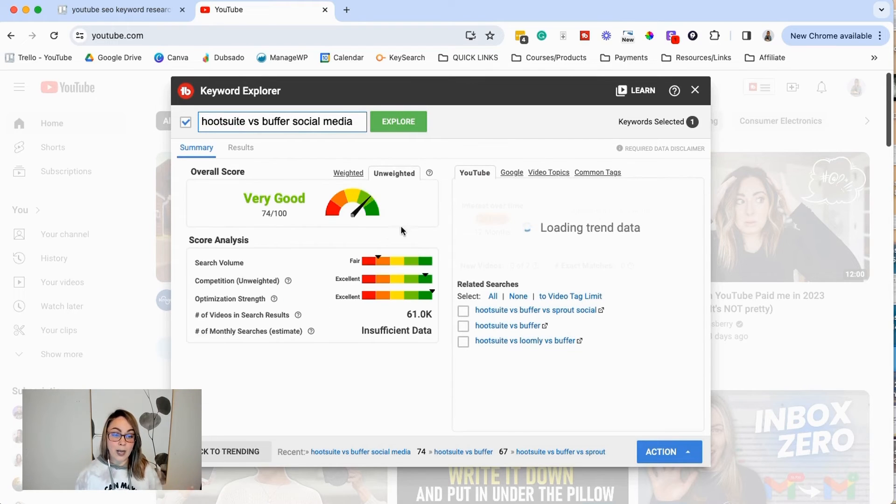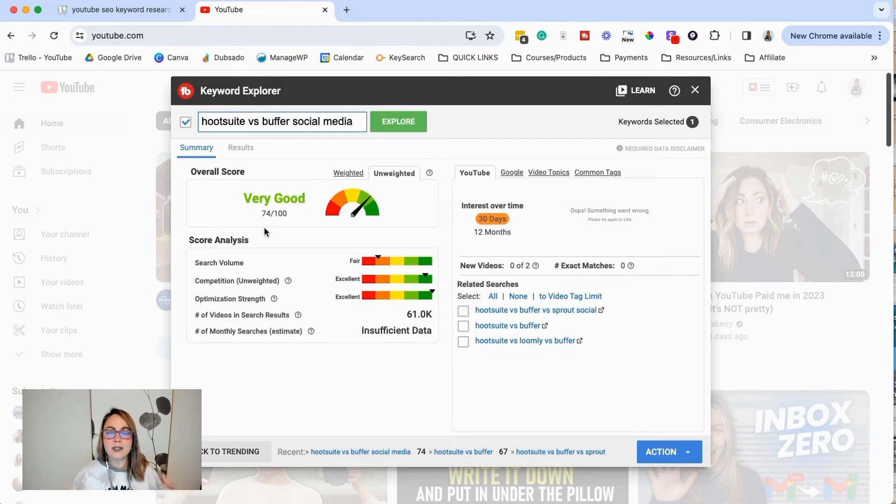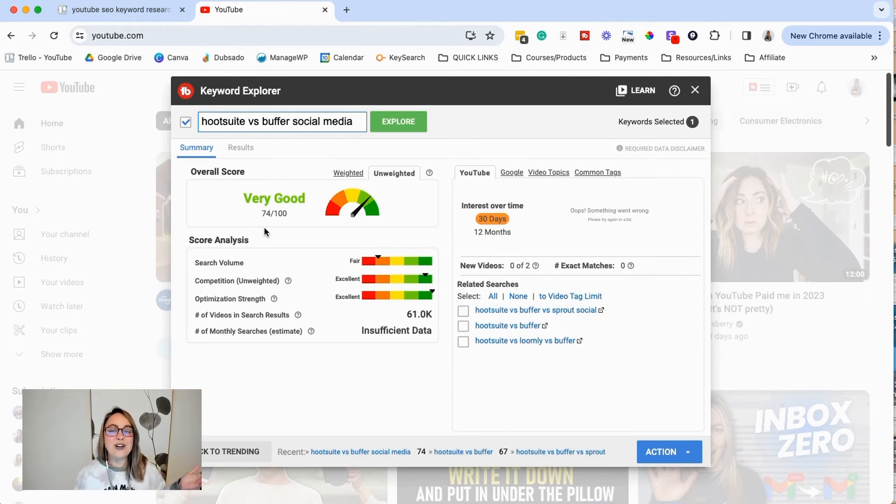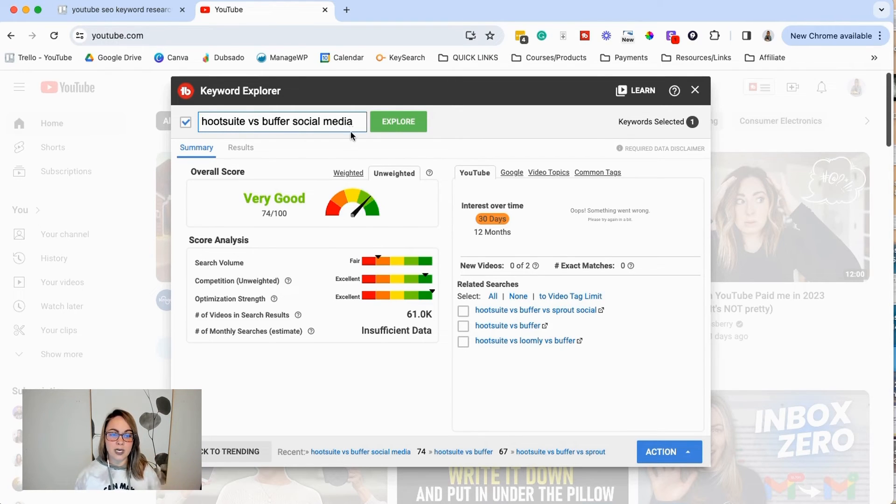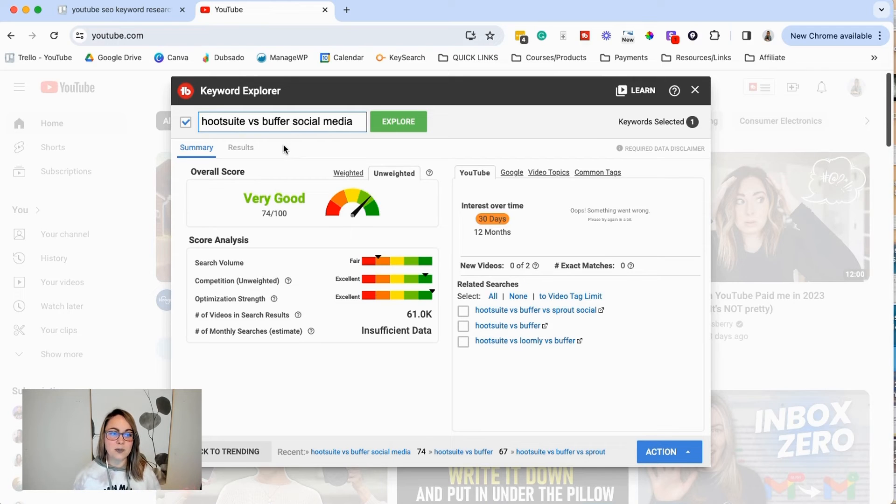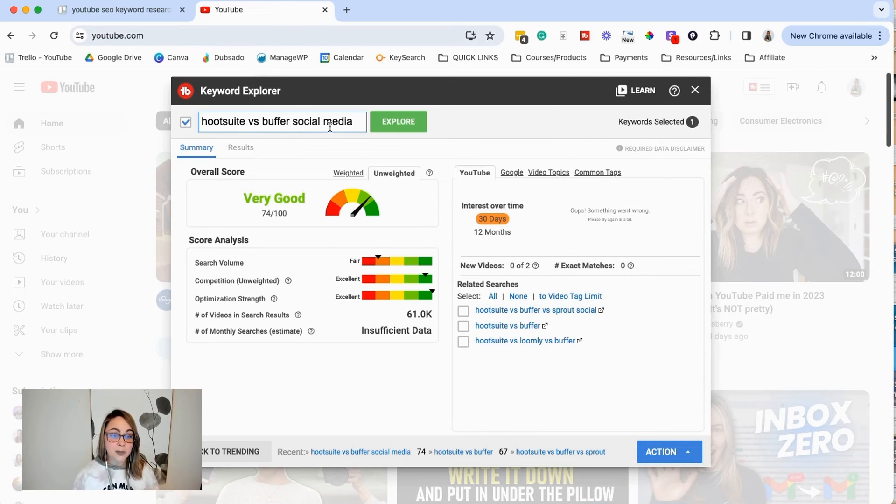So we're going to go ahead and search for this one. Hootsuite versus buffer social media for this specific keyword. Let's see what comes back. So this one is above 70 and like this threshold, y'all, like this is mine. I made this up. You don't have to follow it. 67 could have been great for you, but if we want to do Hootsuite versus buffer social media, so obviously that doesn't really make sense, but you can do for social media or something like that. You can add a little keyword in there.